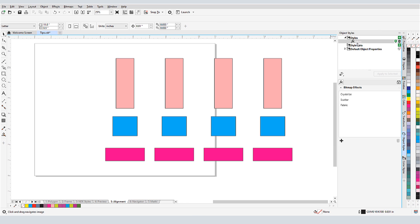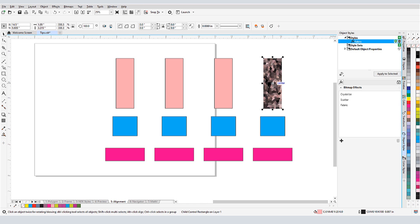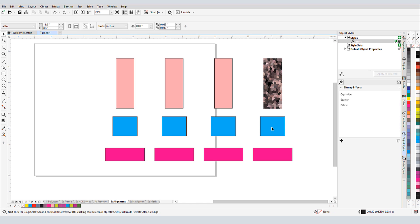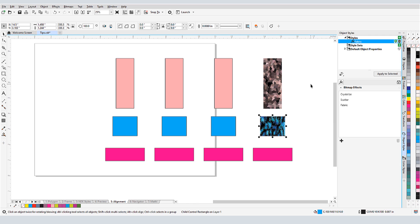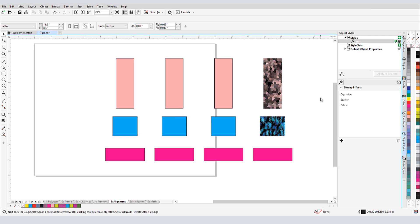Going back to my page with the aligned shapes, I can apply this set of effects, either by dragging or by selecting the object first, then double-clicking the style. If I want to save this style for use in other documents, I can use the Export Style Sheet option.